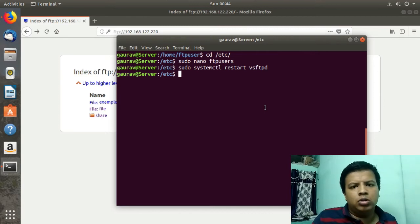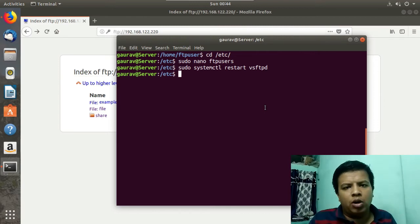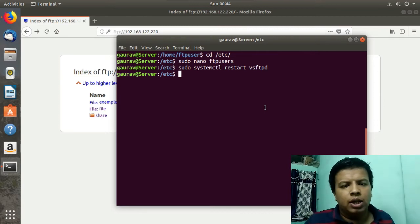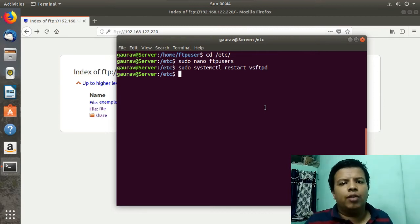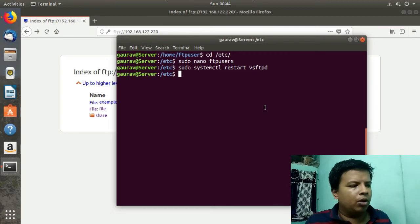So I have shown how to allow a user, how to disallow a user, and how to set files on your FTP server.